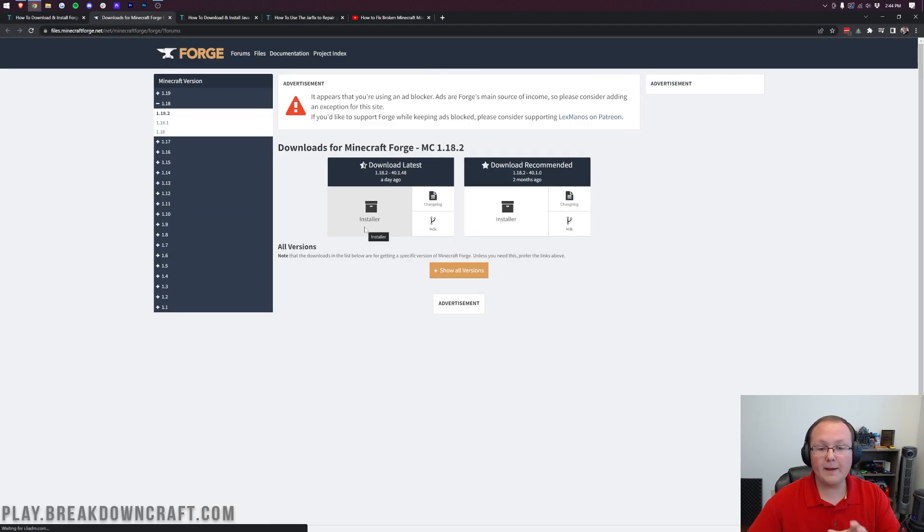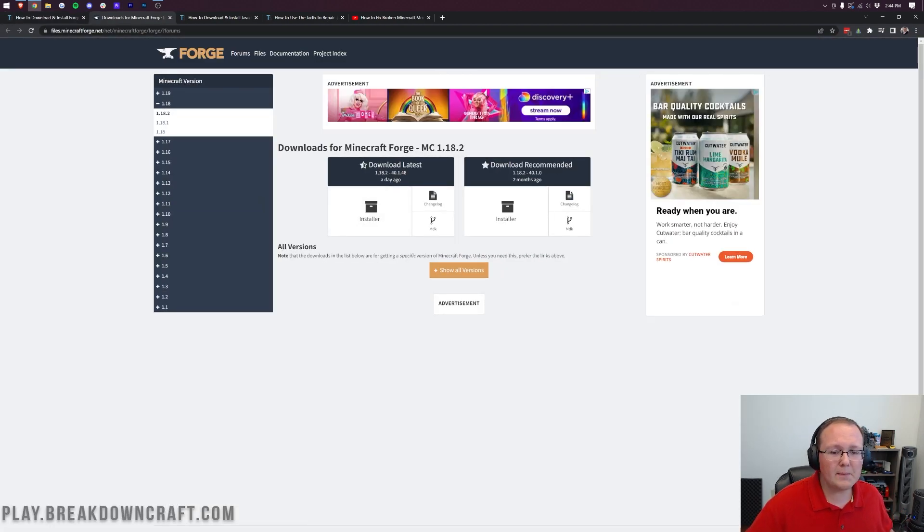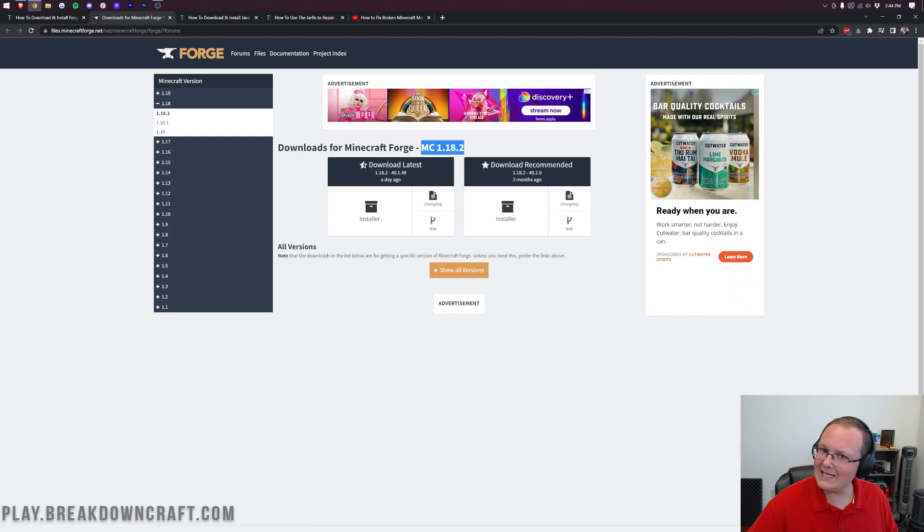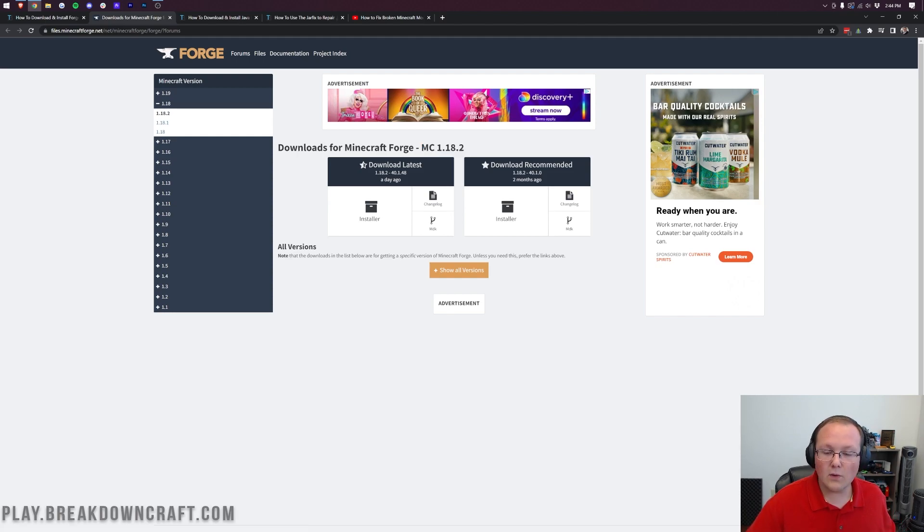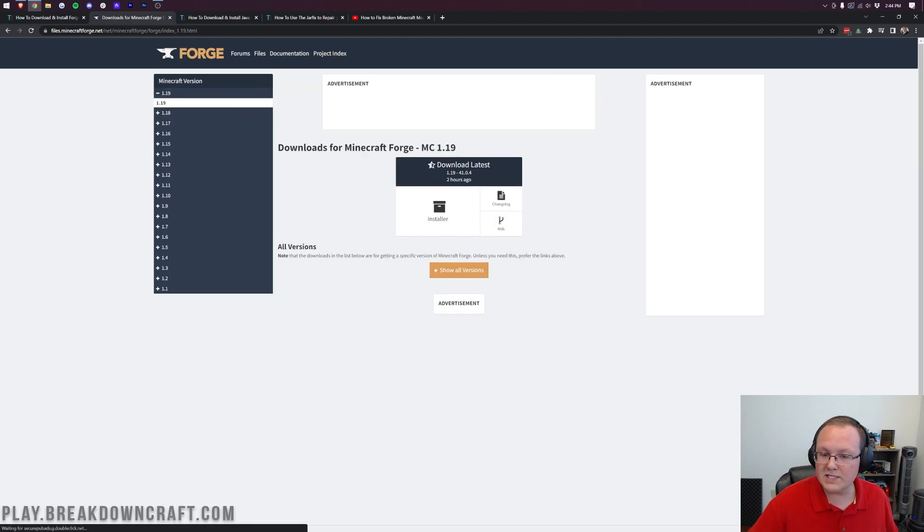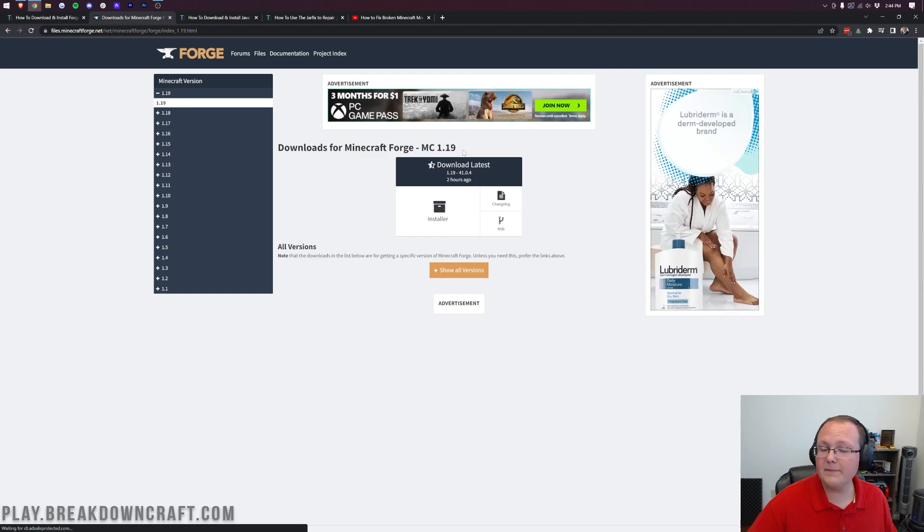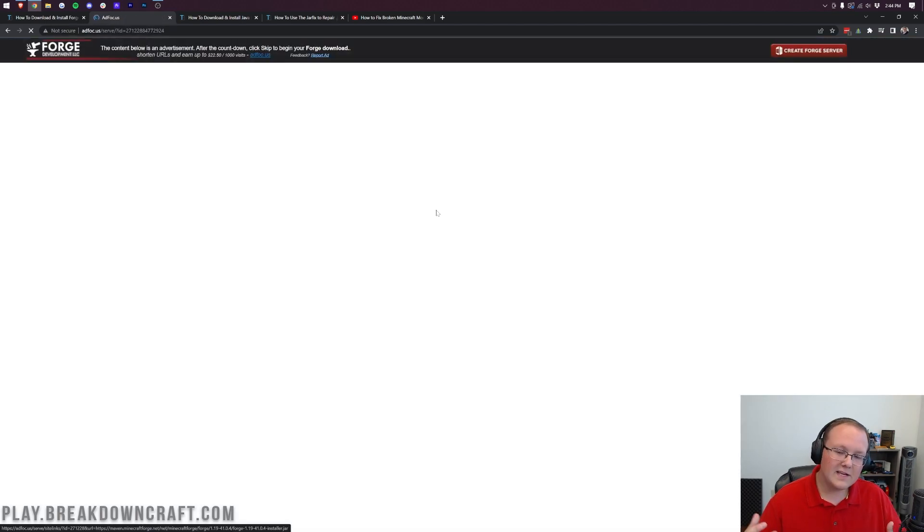That will open up the Forge download page, where we want to make sure that Minecraft 1.19 is selected. But it's not. It's 1.18. So what we need to do is come over here to the left-hand side, click on 1.19. Once you do see MC 1.19 here, come under Download Latest and click on Installer.